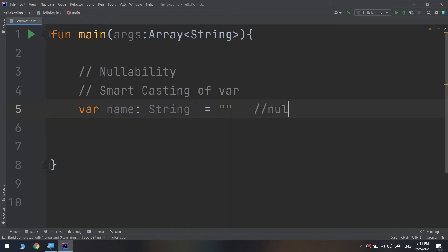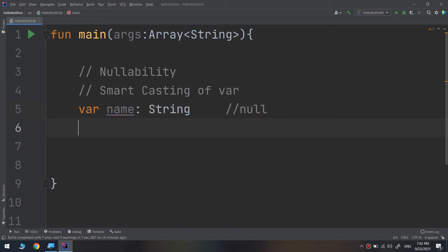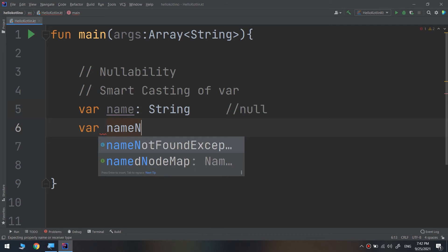The default value of any String would be null without defining anything to it. So without the equal sign, it will be null. For another var name, not null.